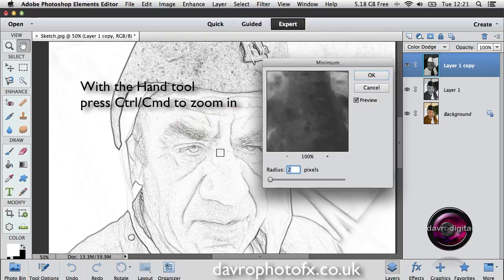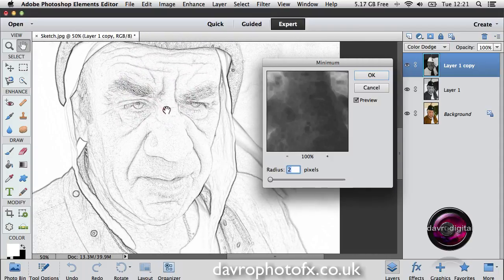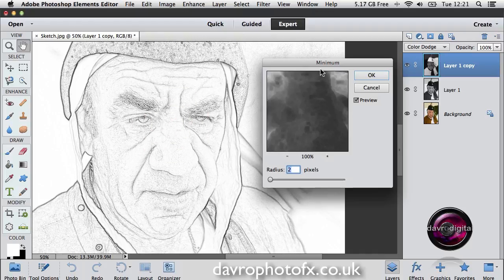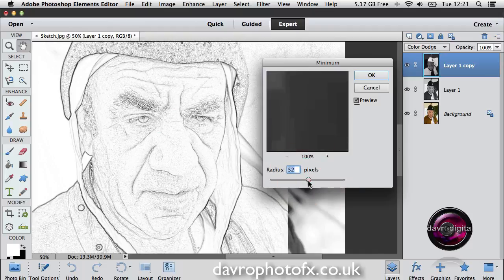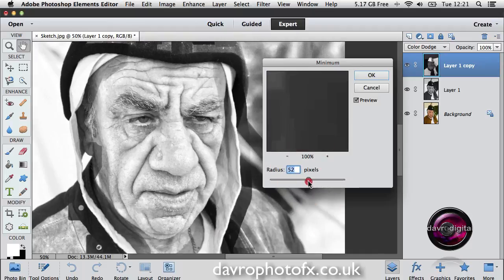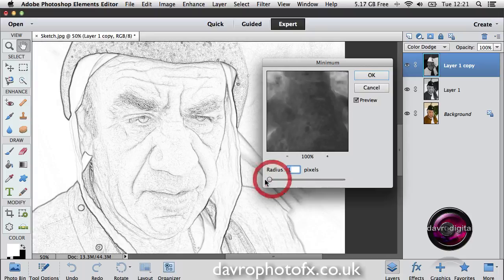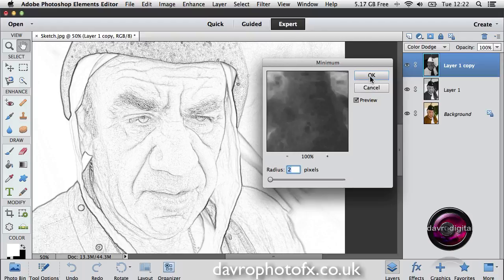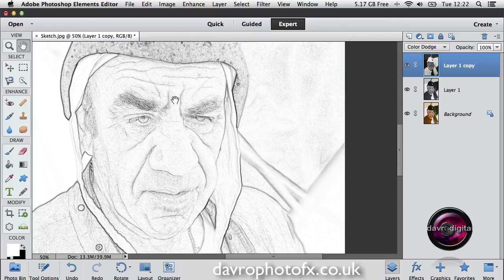I've got the hand tool selected so I just need to press Command or Control — every time I click down we can zoom into the picture. Now Minimum is exactly what it says on the can — it's the minimum amount we need to use to get the best results. Dropping it right the way down — let's try one. That looks pretty good. Let's pull it up to two. Doesn't look a huge difference, but I think that's going to work. Going for two, I'm going to click OK. Watch what happens — it does tone down very slightly.